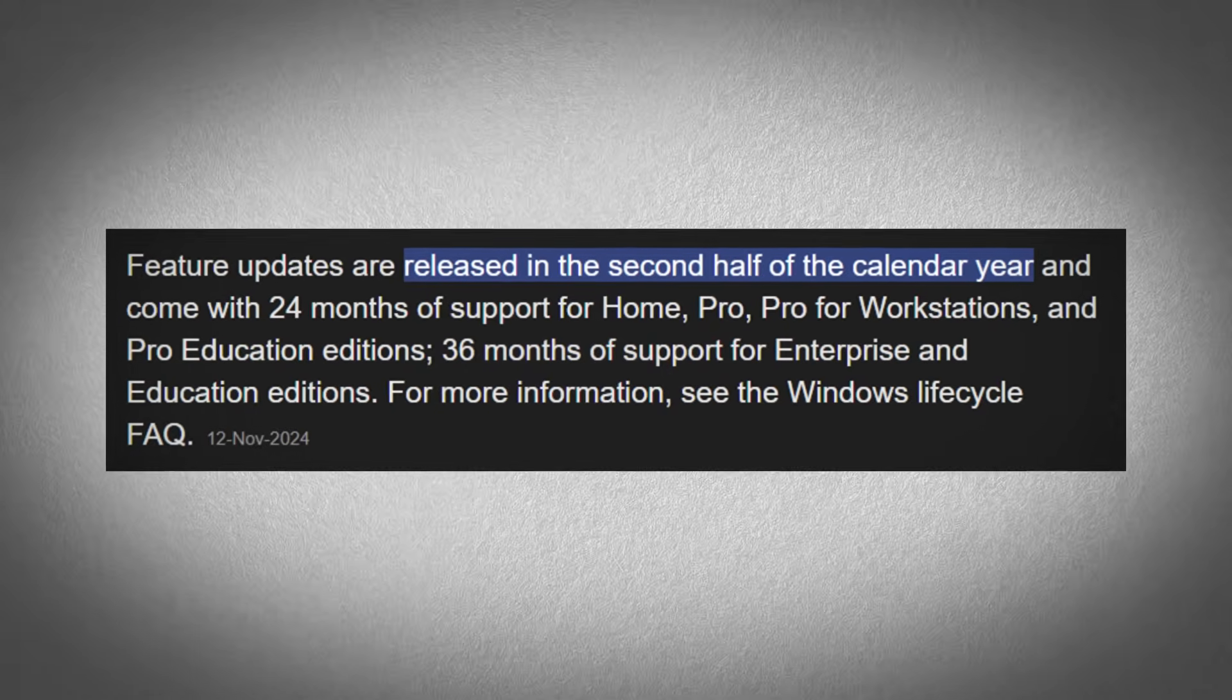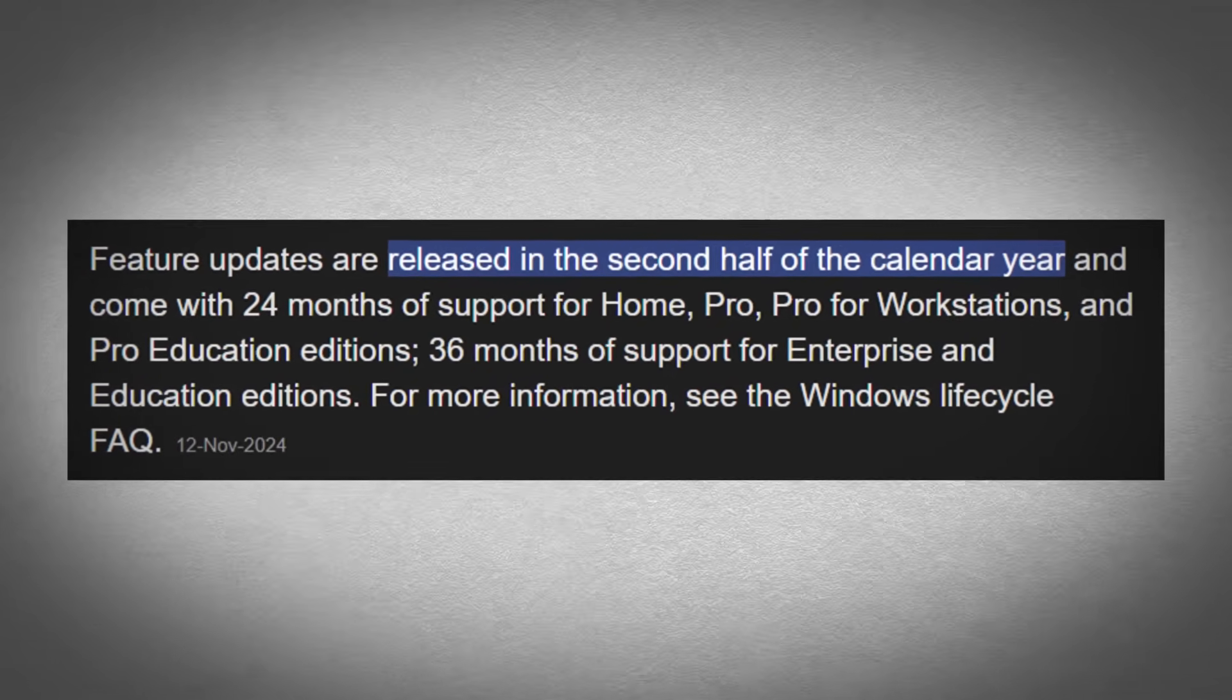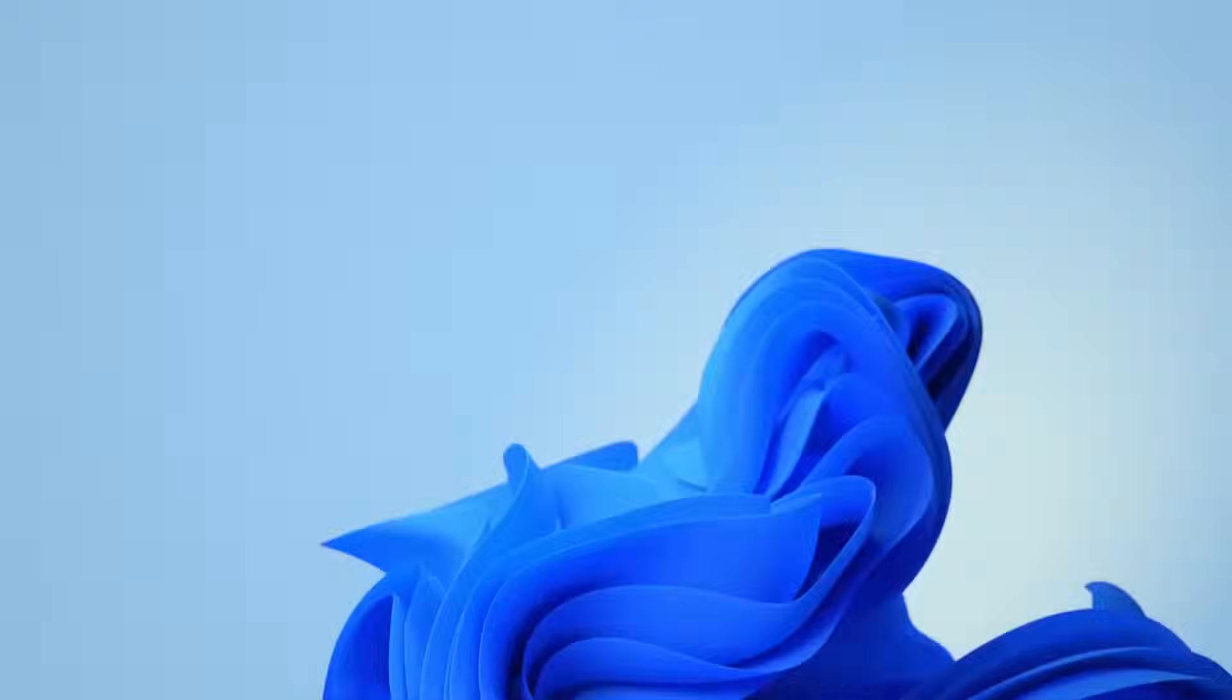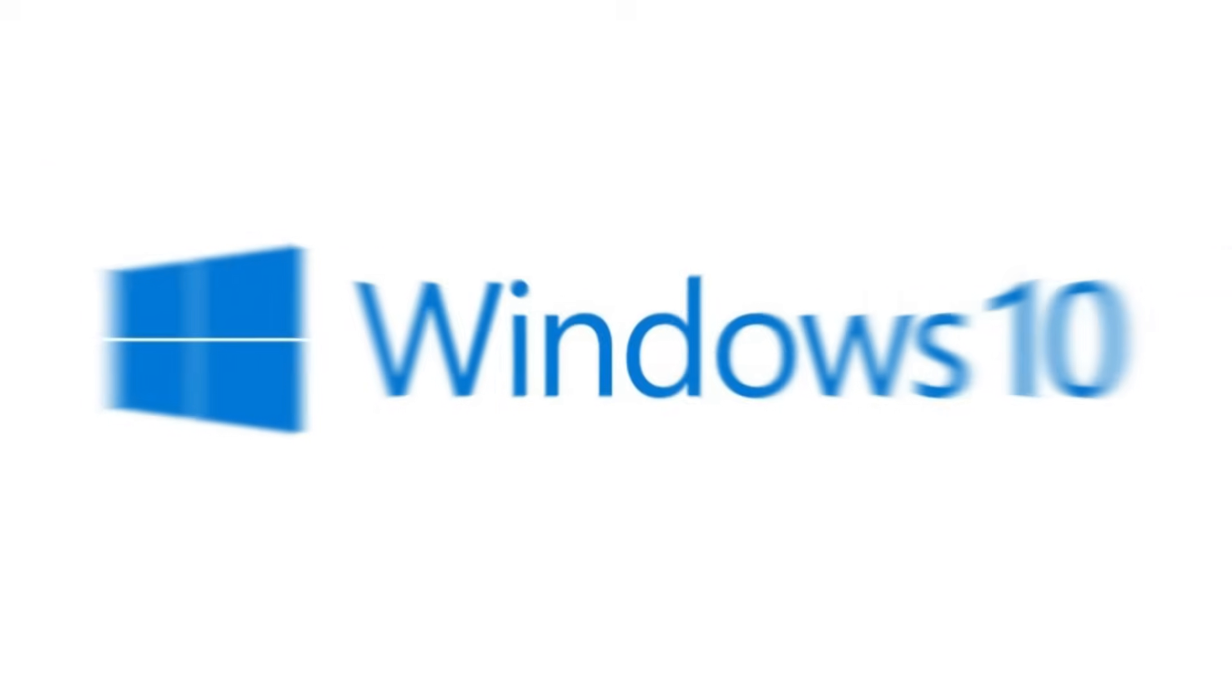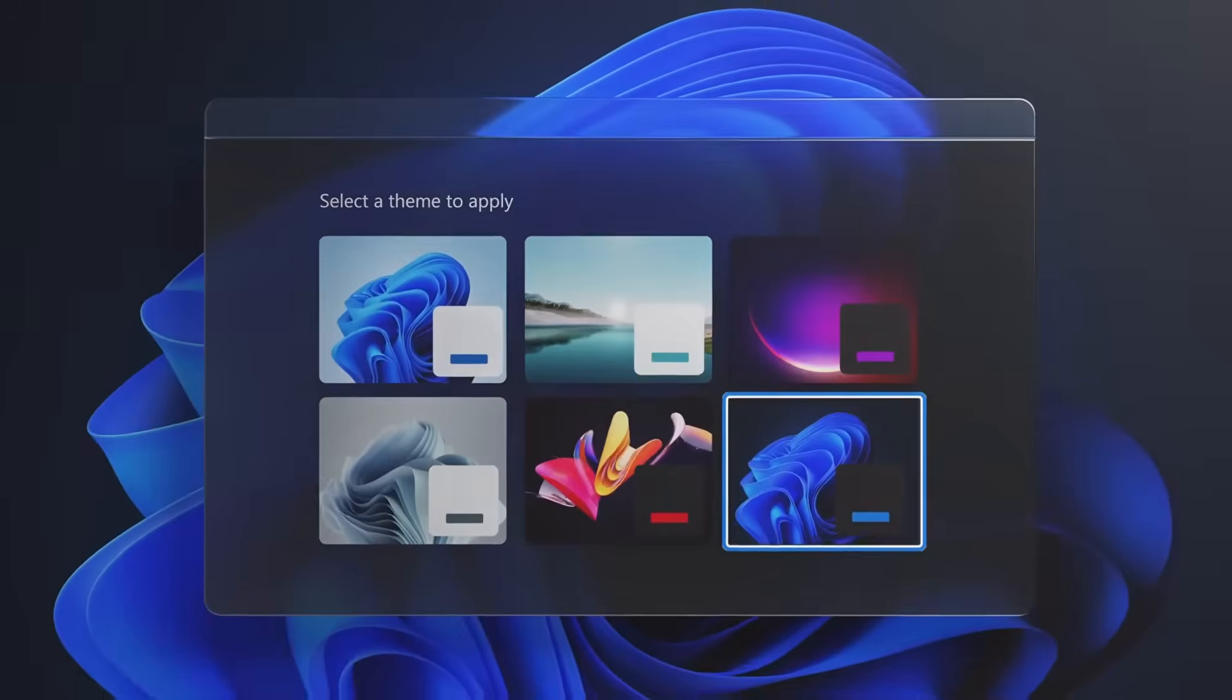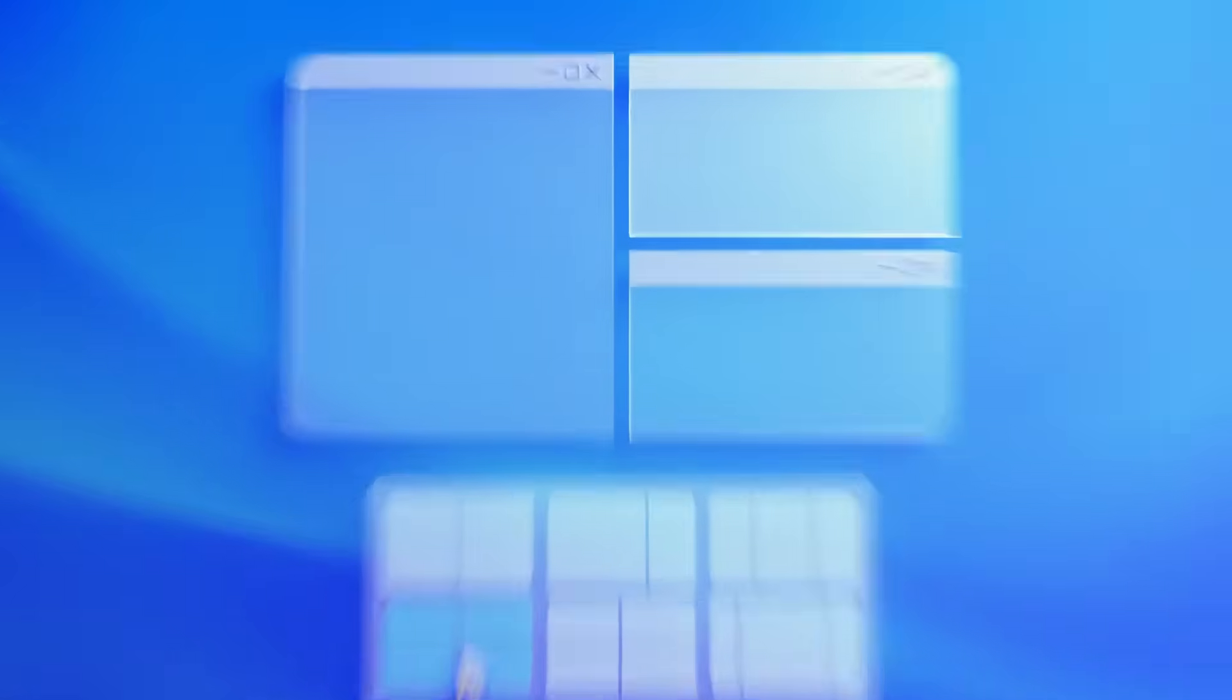Microsoft has officially revealed that it has transitioned to an annual feature update schedule for its operating system. As a result, the most logical time frame for the arrival of Windows 12 would likely fall around September or October of 2025, aligning perfectly with the expected end of life for Windows 10. This timing ensures that the new version will be released as part of the company's ongoing commitment to annual updates.